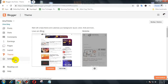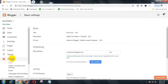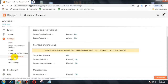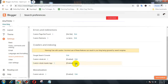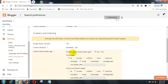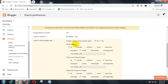Visit blogger.com and sign into your account, then go to Settings, then Search Preferences. There you can see a setting called Custom Robots Header Tags under Crawlers and Indexing. Click the edit link to the right of it. You will see a set of checkboxes. You can easily set them on your own, or you can also follow the same settings that I have chosen.